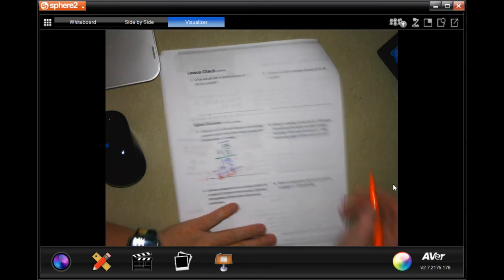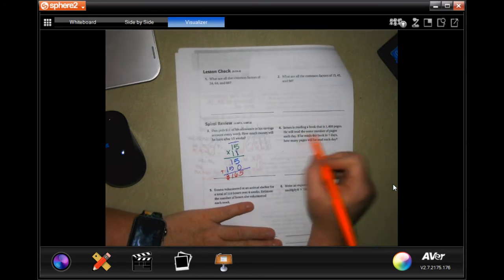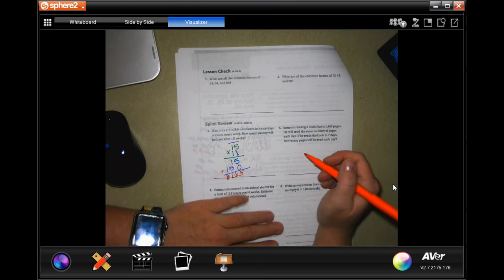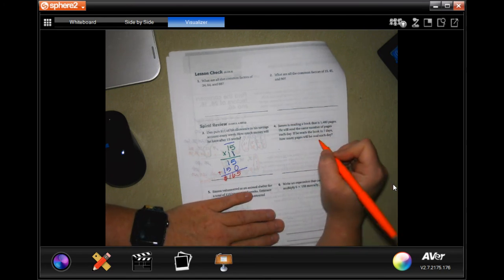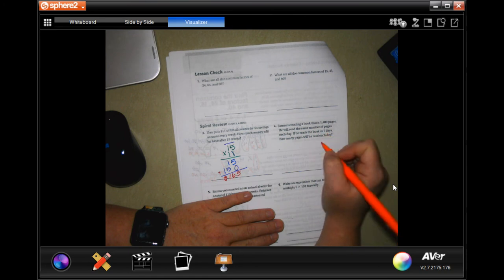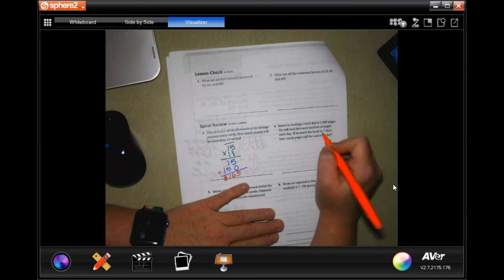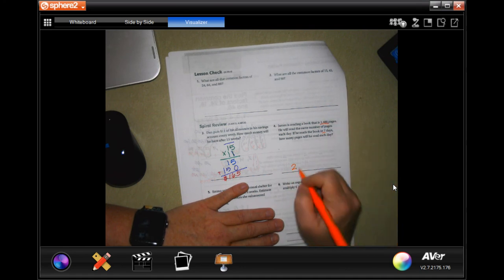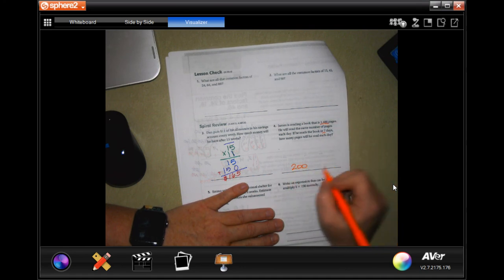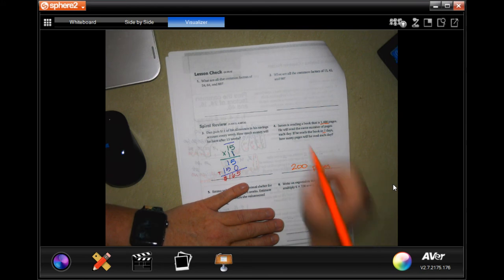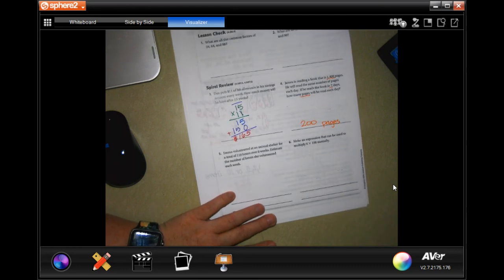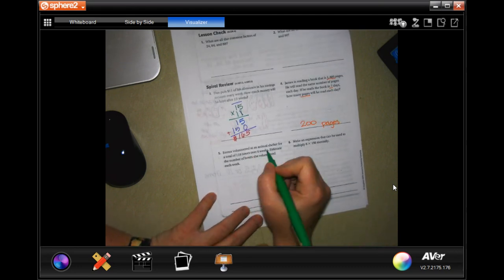James is reading a book that has 1,400 pages. He'll read the same number of pages each day. If he reads the book for 7 days, how many pages will he read each day? Well, 7 goes into 14 twice, and then I'm going to tack on those two zeros — we've done that before. Don't forget the label: pages.